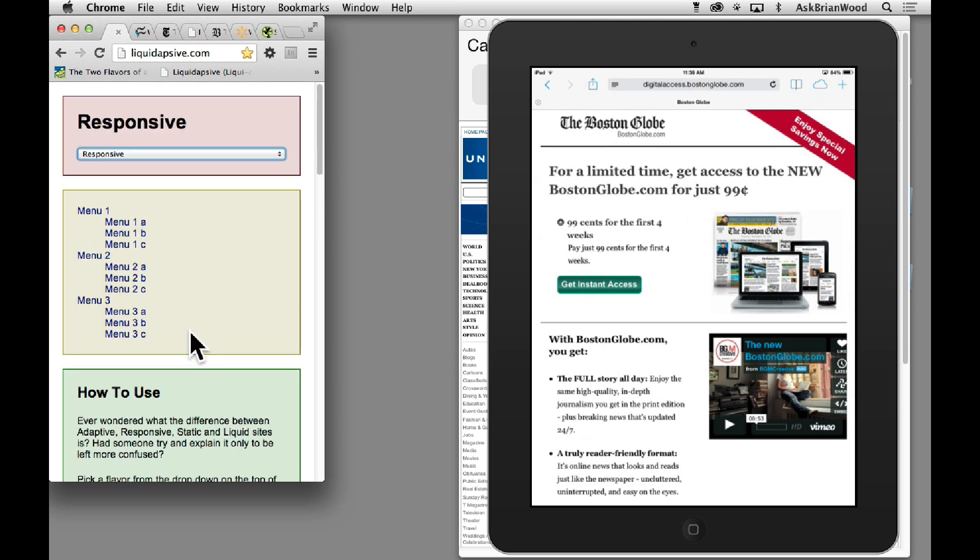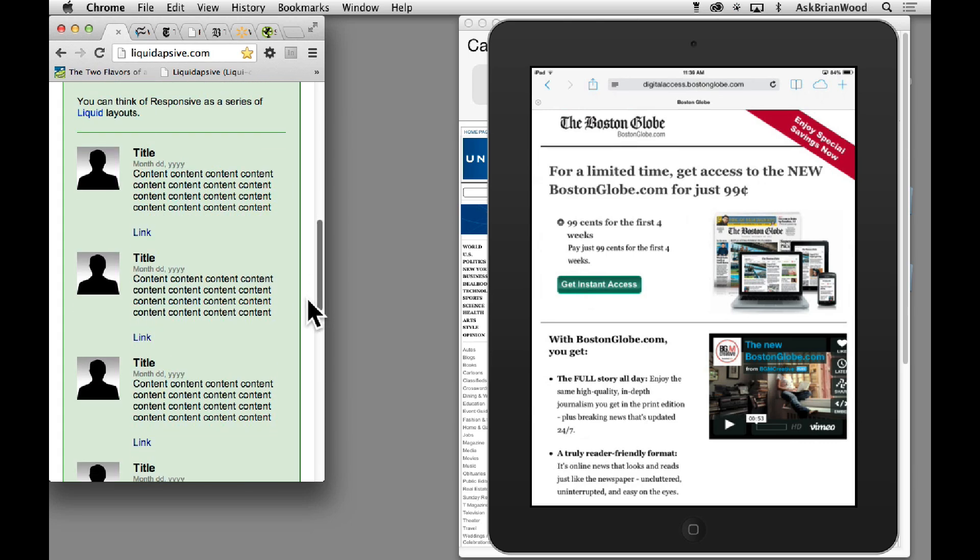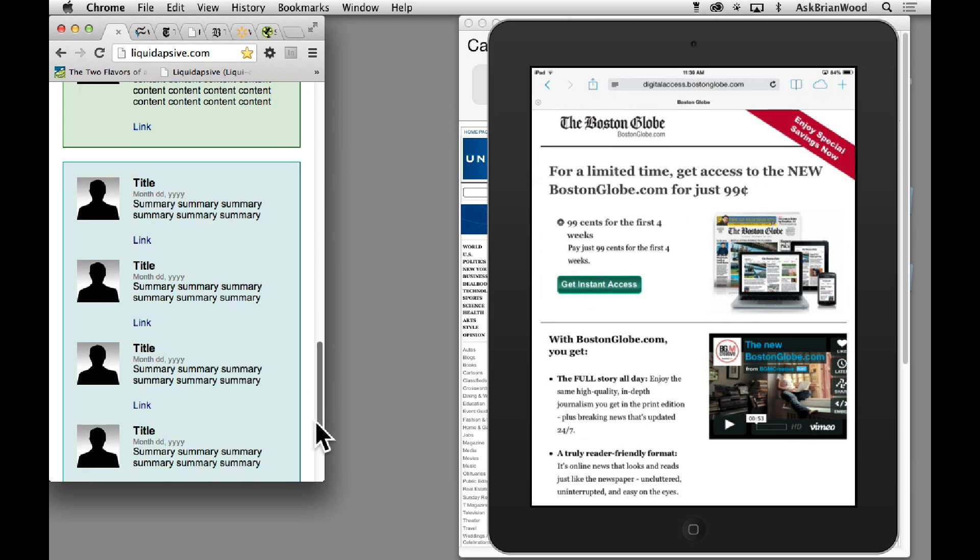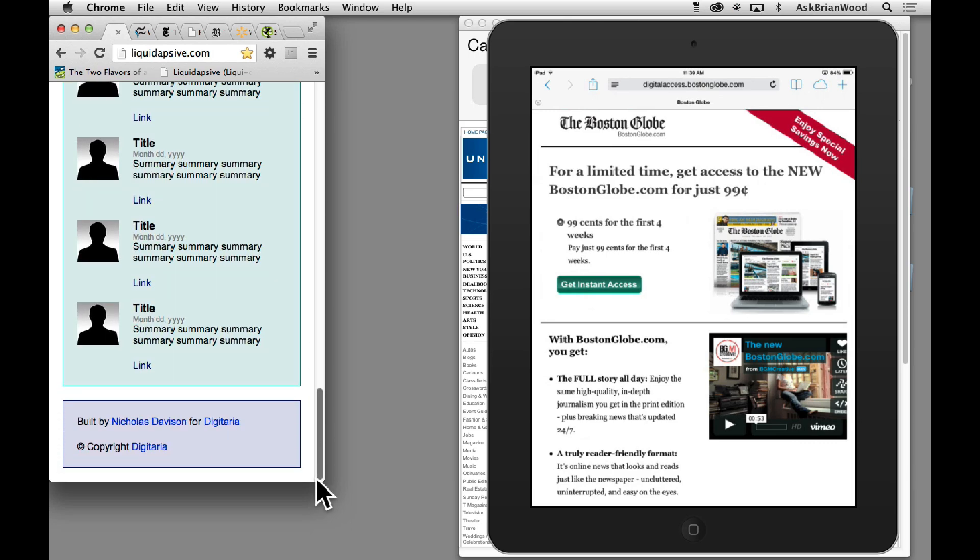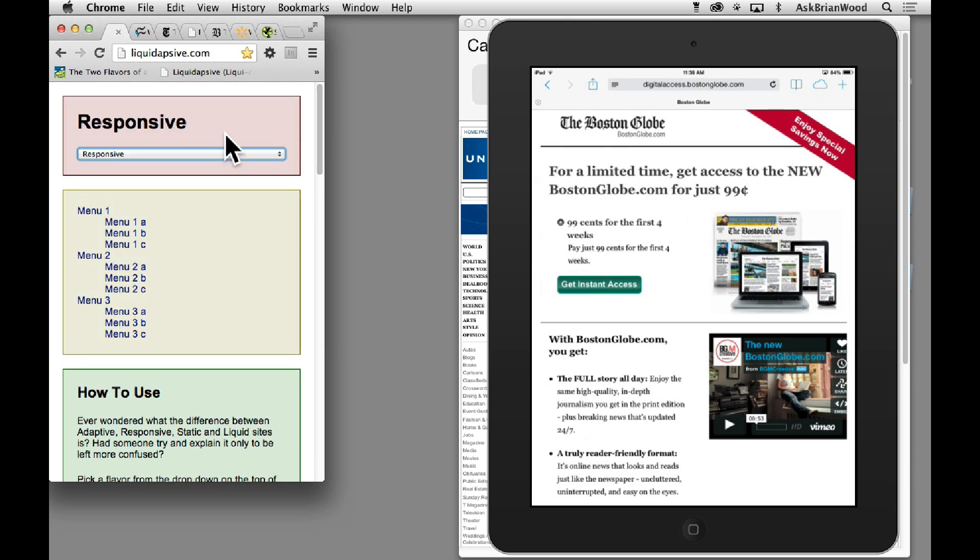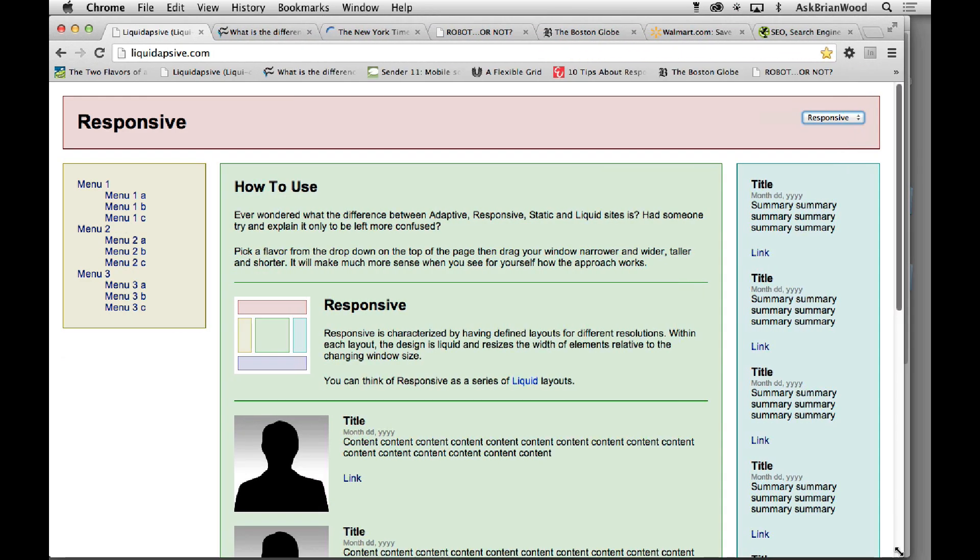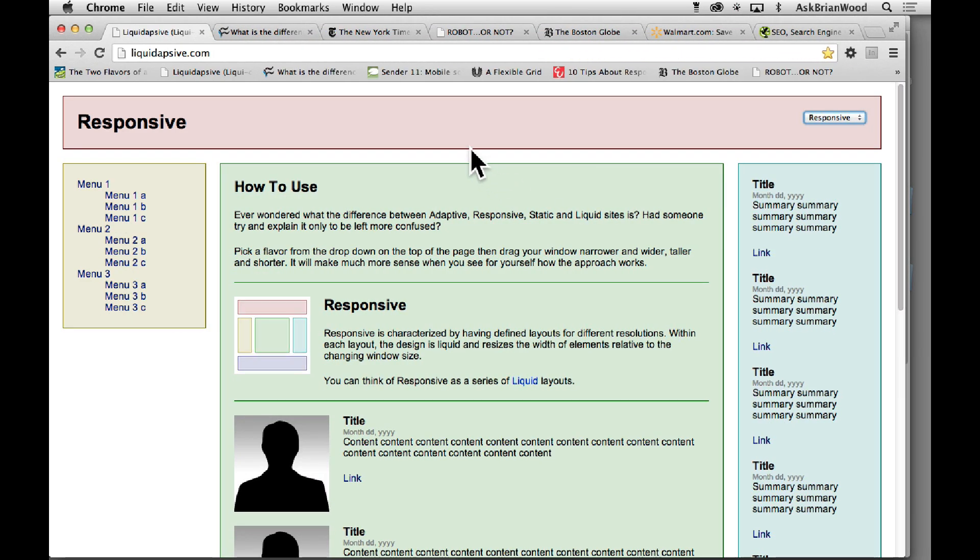If we get even smaller then we start to go into mobile. We start to take a look at how can we just make things simpler. A lot of times you'll see on mobile devices if you look at a website, it's going to usually be a single column. It's a little bit easier to read and you can see things happening. So this is a responsive layout.